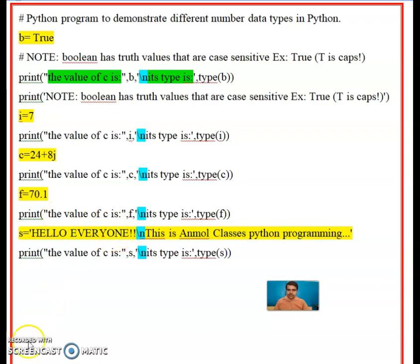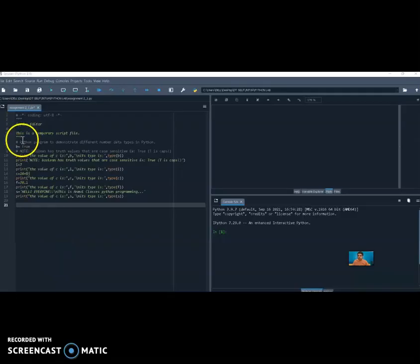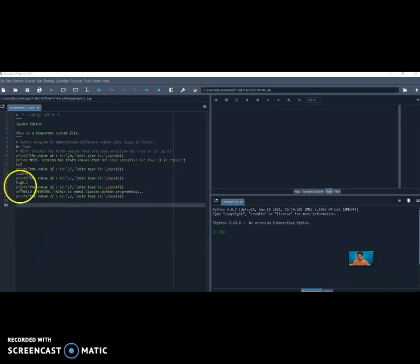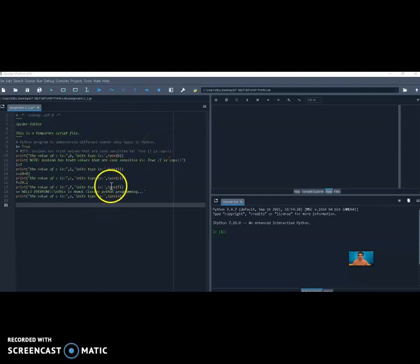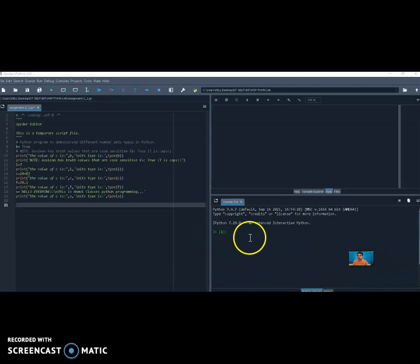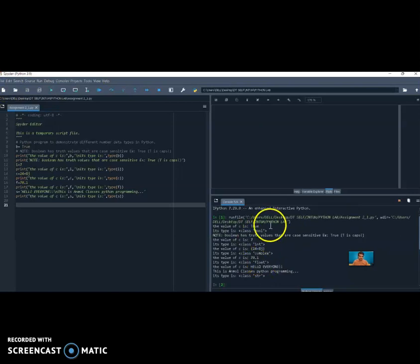Now let's go for the execution of the program. We have already covered the explanation. Now we will execute it. The program is written — this is the Python program to demonstrate different number data types in Python. To run this program, press the green triangle button, and in the console we will get the output.